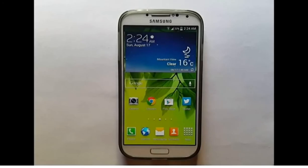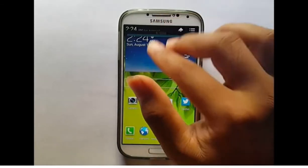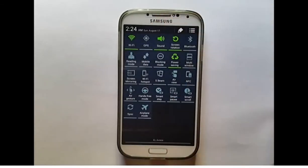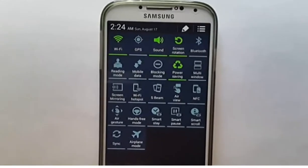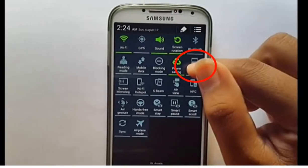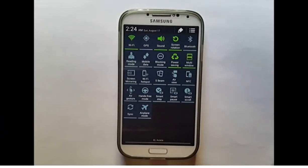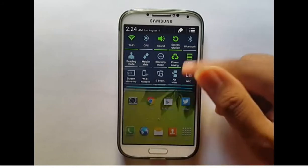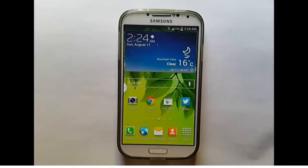To multitask in Samsung Galaxy S4, you must enable the Multi-Window feature. Slide down the notification panel with two fingers and tap Multi-Window. Multi-Window is now enabled, and you can work with multi-tasking.